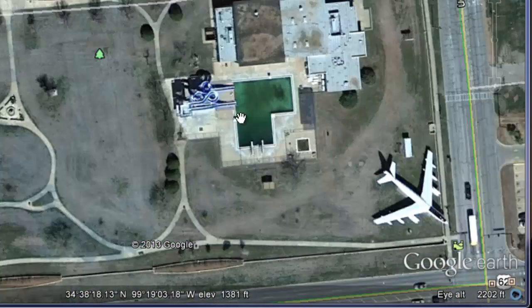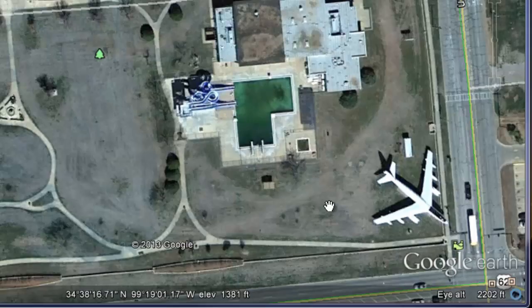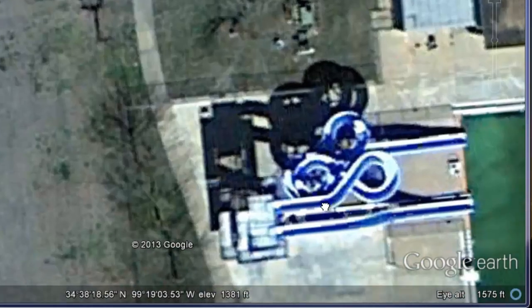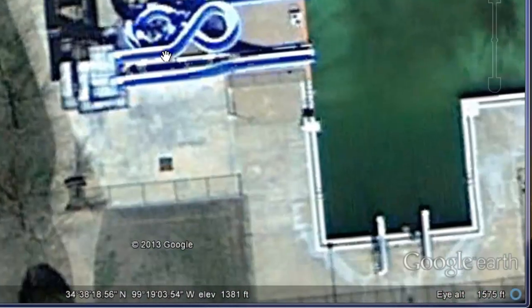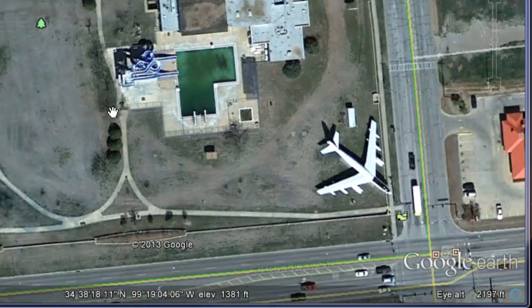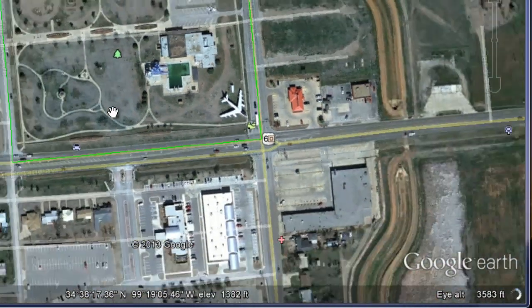The closer you zoom in to a particular point the more blurry the image may become. Here I'm only 2,000 feet, and if I get way into this little water slide I'm only 1,400 feet above it but you can see it gets quite blurry. So I can zoom back out and get a clearer view of that area.